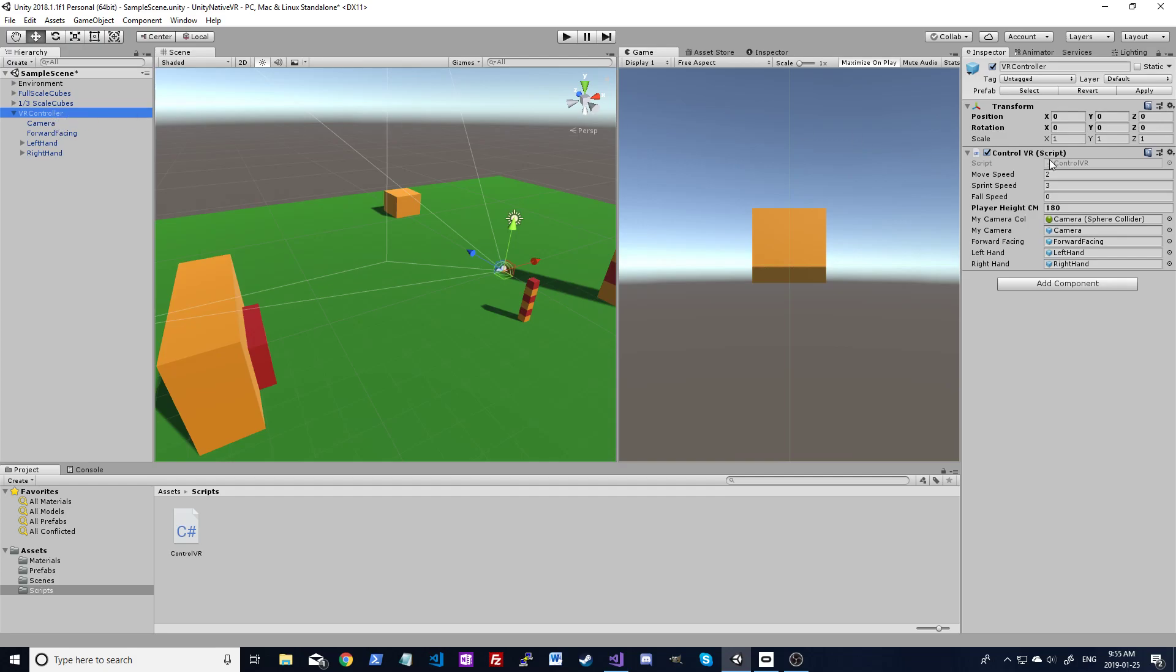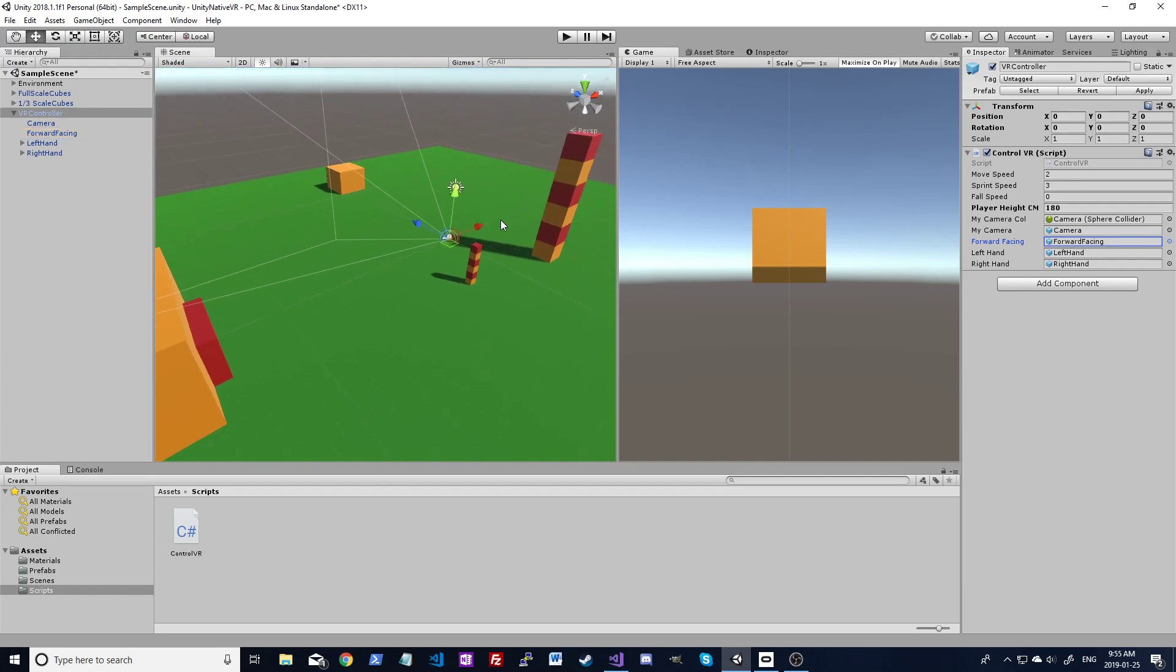So the script here just has some move speeds. That's that player height, that's the one that you can adjust. So if you're switching players, you just change the height, and the script will automatically update everything for you. So we have the collider that's on the camera, the camera object. I've got a forward facing game object here. All that's doing is taking your camera's up and down rotation, and getting rid of the rest.